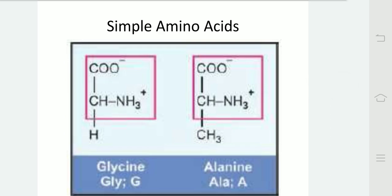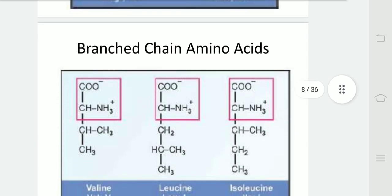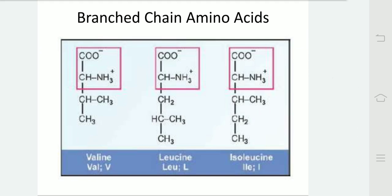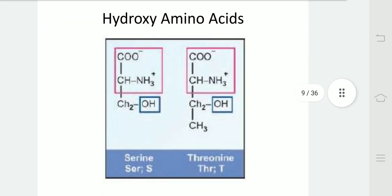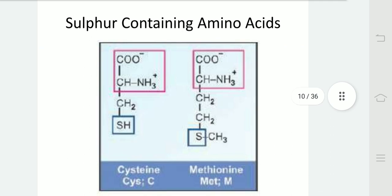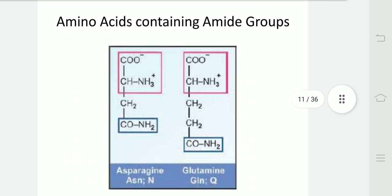In this diagram, we can see that glycine and alanine are simple amino acids. Valine, leucine and isoleucine are branched-chain amino acids. Serine and threonine have an OH group attached. Cysteine and methionine are sulfur-containing amino acids. Asparagine and glutamine have amide groups attached.